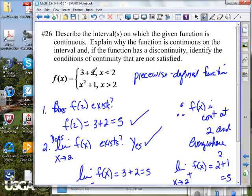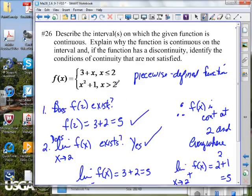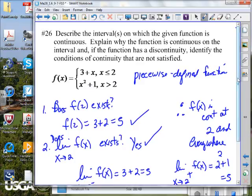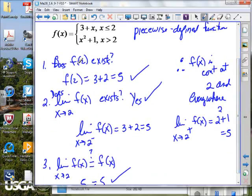What do you know about continuity of 3 plus x? Continuous everywhere. What about x squared plus 1? By itself, it's a nice polynomial function — continuous everywhere. But we can only use inputs less than or equal to 2 for one piece and inputs greater than 2 for the other. So where's the weak point, the possibility of being discontinuous? At 2. So we have to look at that and put it through its paces.